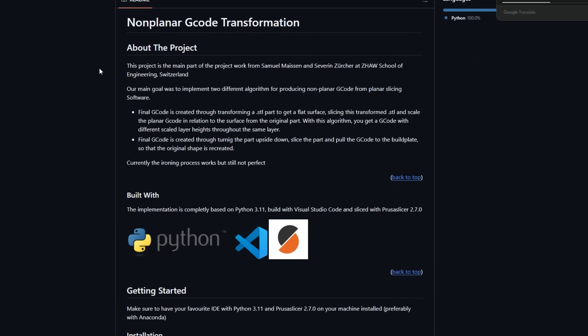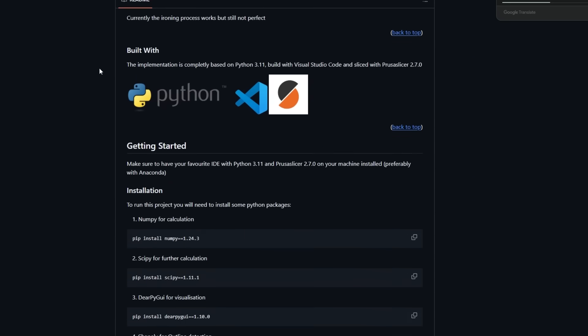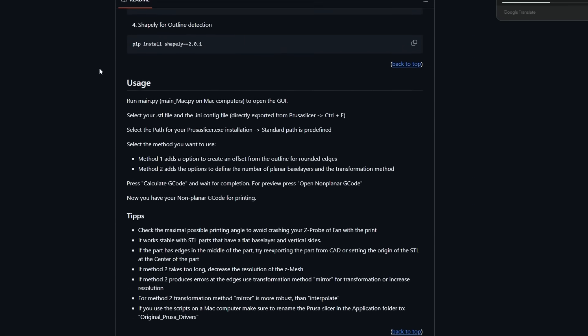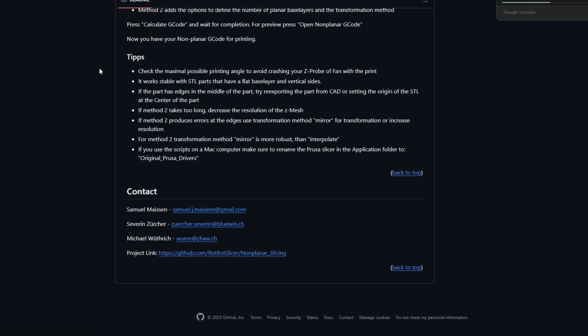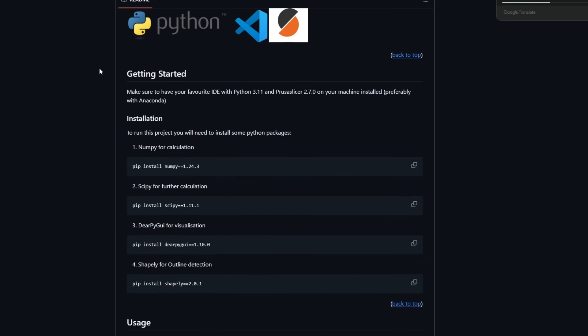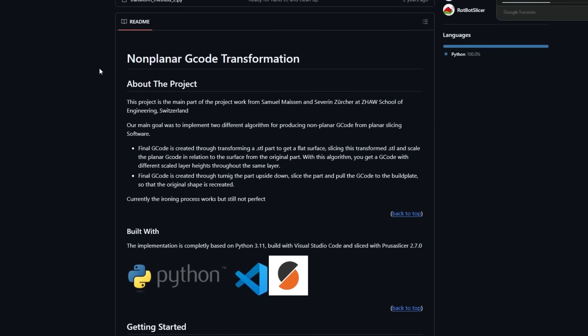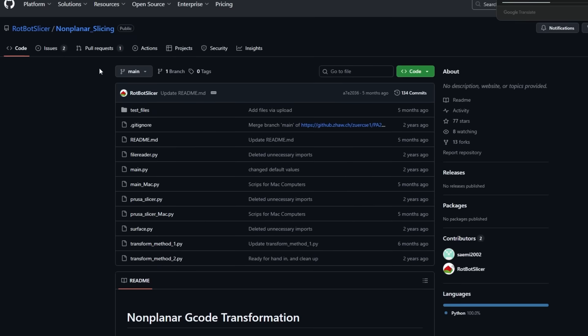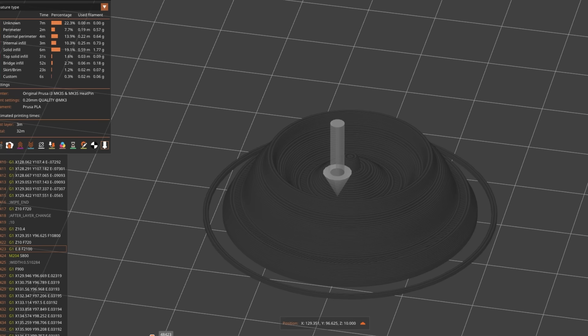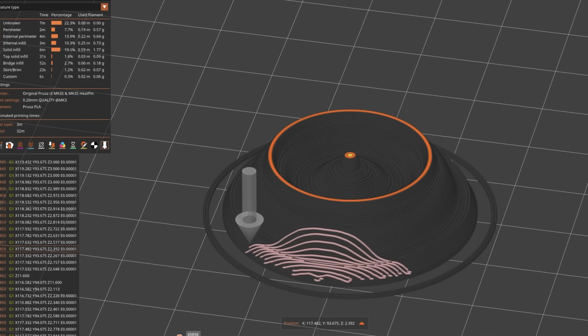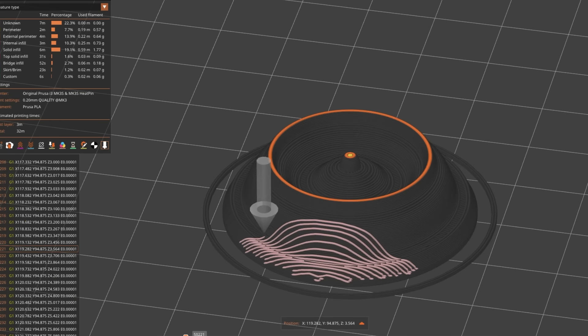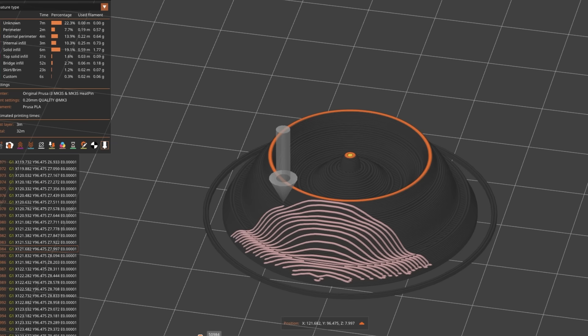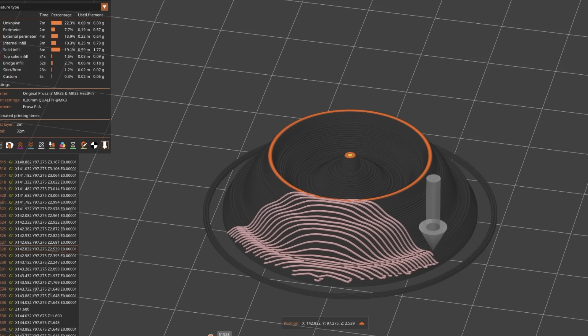There are other publications around like for example the one from ZHAW from my home country where they deform the mesh before slicing and reverse it again. But for my use case other methods just didn't quite give me enough control for my liking. Well then let's look at my take on this topic.